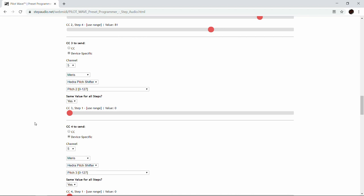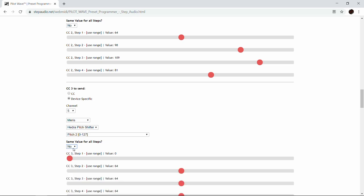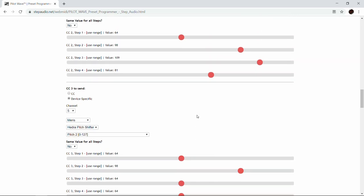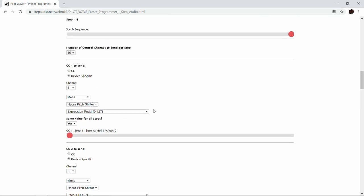Now we'll go down to the second pitch shifter and copy what we did on the first. We'll say no, not the same for all four steps. So we have 64, 98 for the first two, then 109 and 81. Now we have two of the pitch shifters playing the same thing, and we'll play the sequence again.